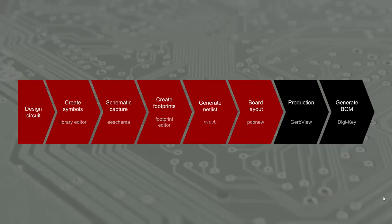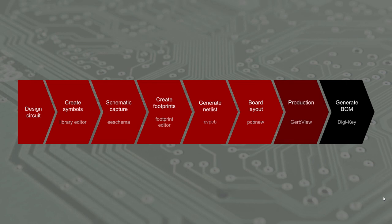Some board houses, like Osh Park, will let us just send them our KiCad project files, but this isn't always the case. So it's good practice to know how to generate a set of Gerber files to send to a PCB manufacturer, as Gerber files are almost universally accepted.